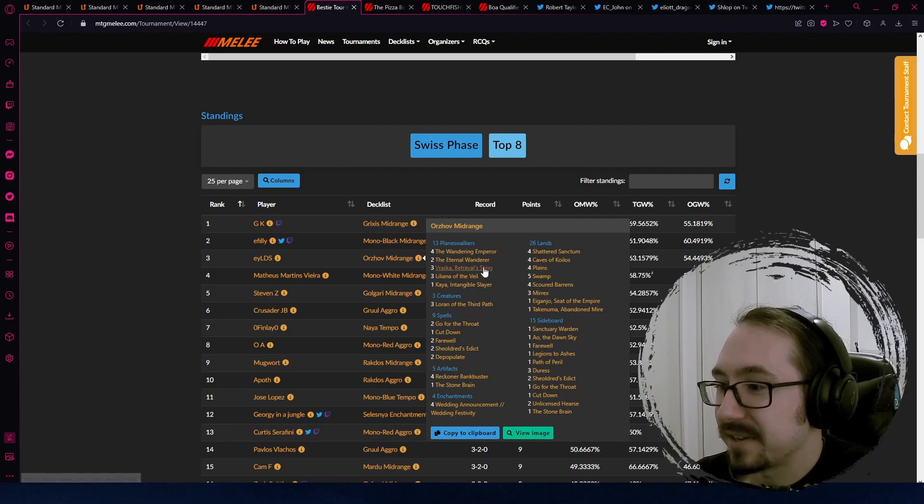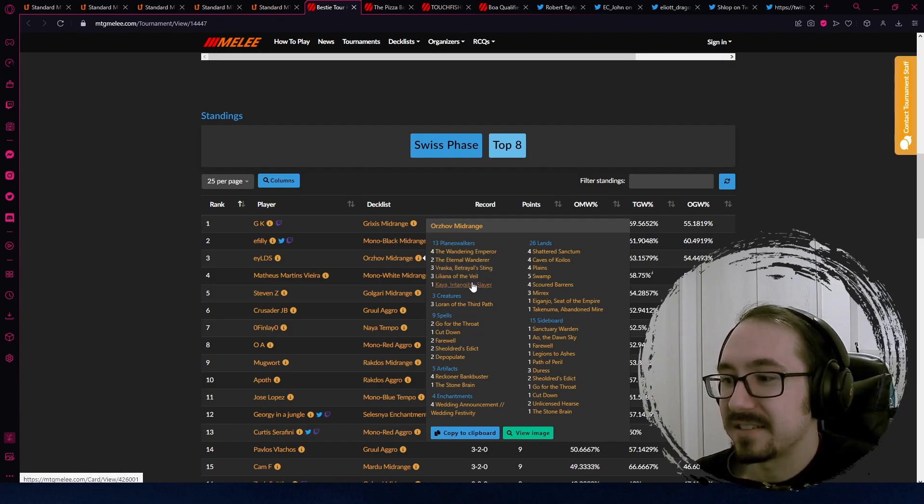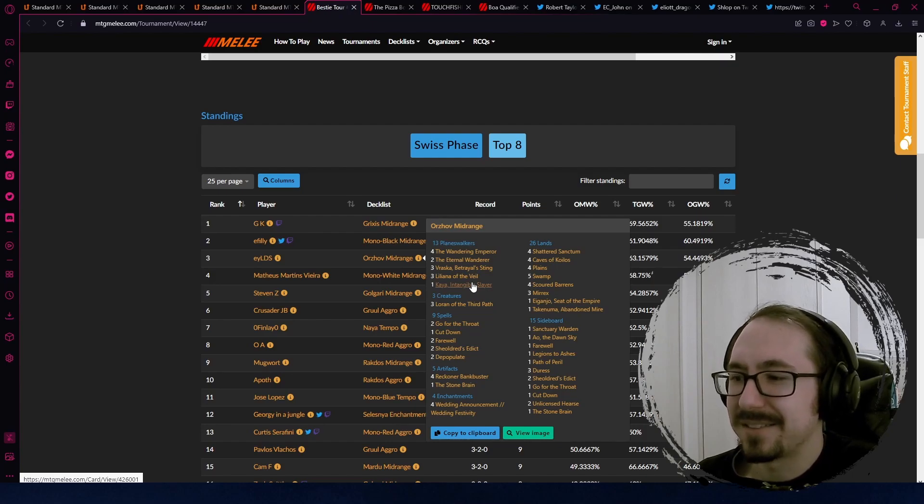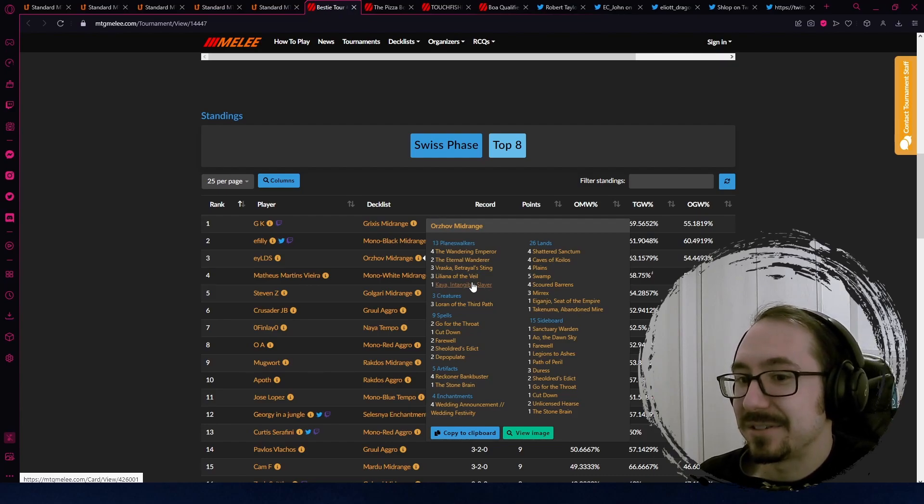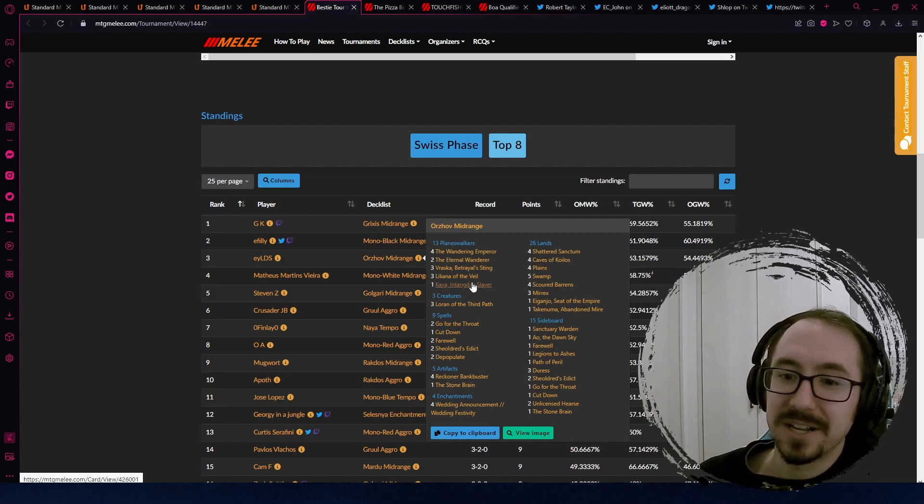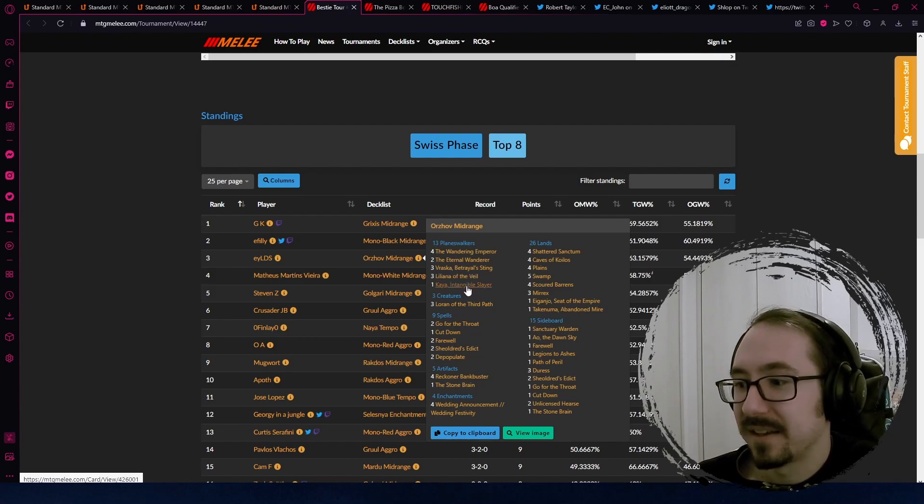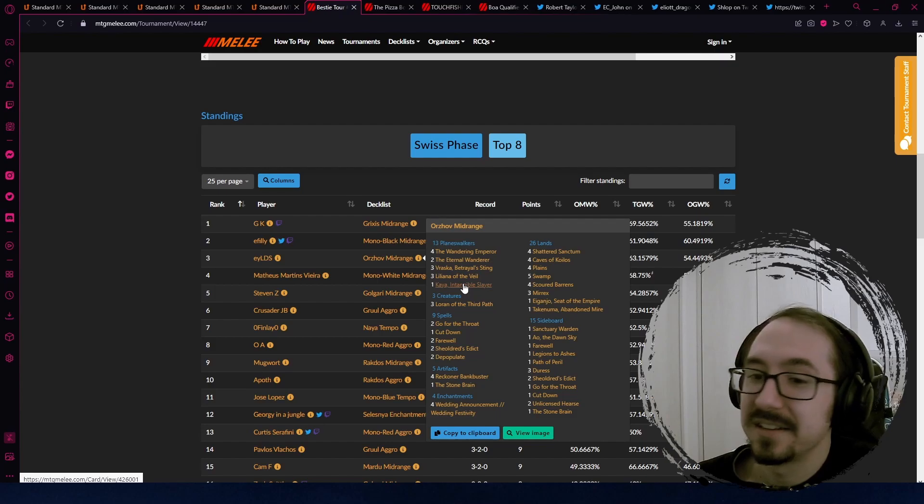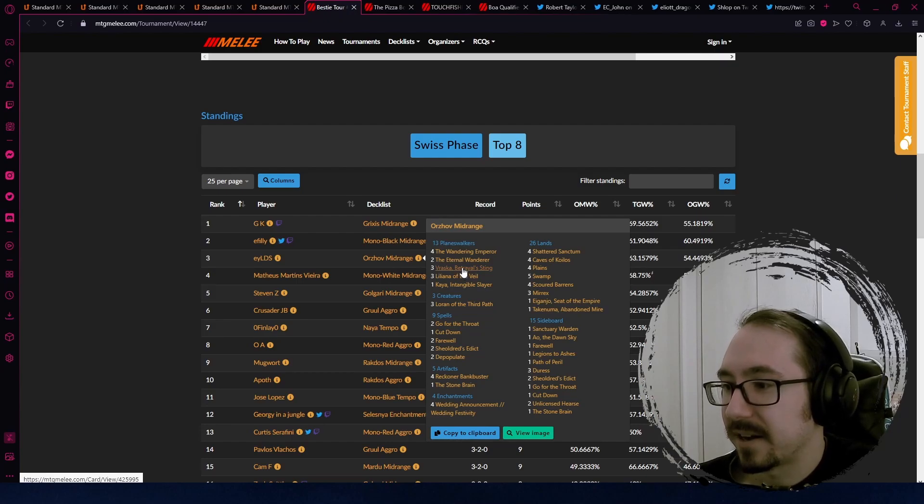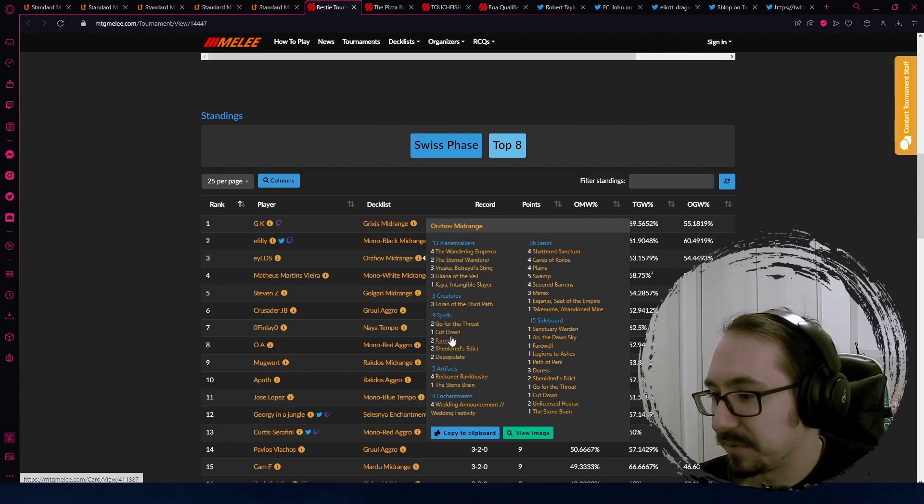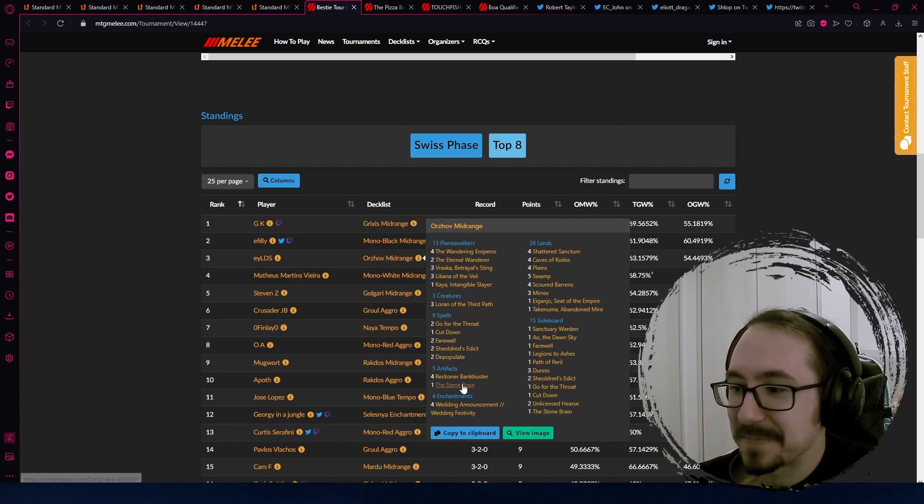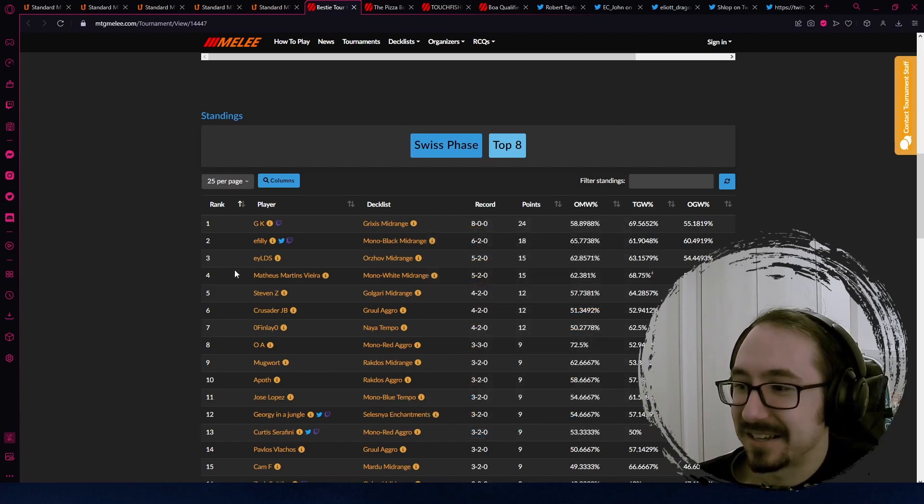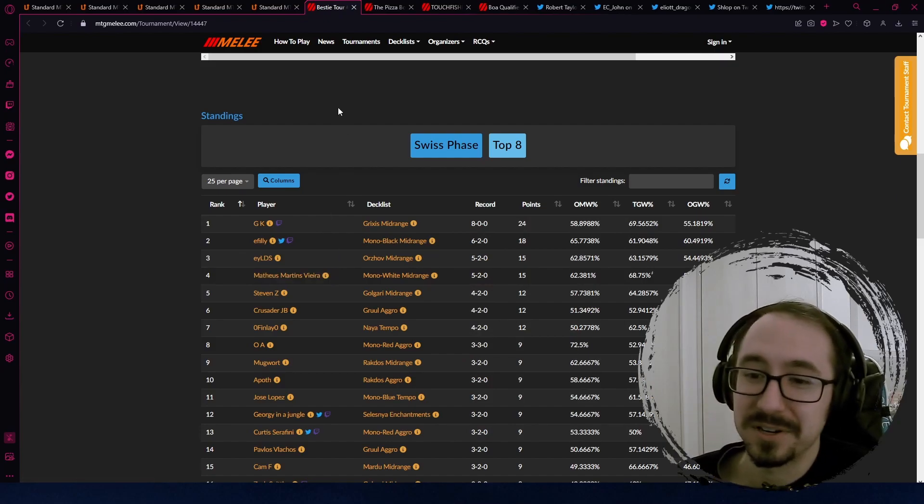Also, we have an Orzhov Midrange deck. Another thing that's been very cool lately is I see that people are kind of realizing that there's a lot of really good black and white planeswalkers and removal. And maybe we don't need to go for like a full control shell. Maybe we don't need to go for like the Esper Midrange Creatures deck with a few planeswalkers in it. And so they're trying out some new stuff and doing pretty well. Kaya, very strong. Of course, very slow. But if you get it down, you pretty much win the game.